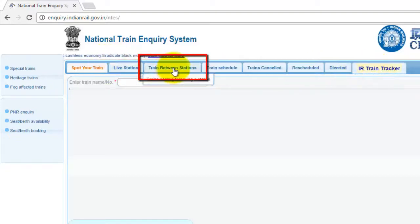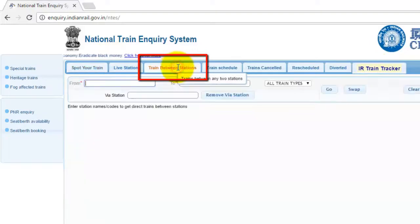Friends, if you want to plan your journey, then you can choose Train Between Stations.